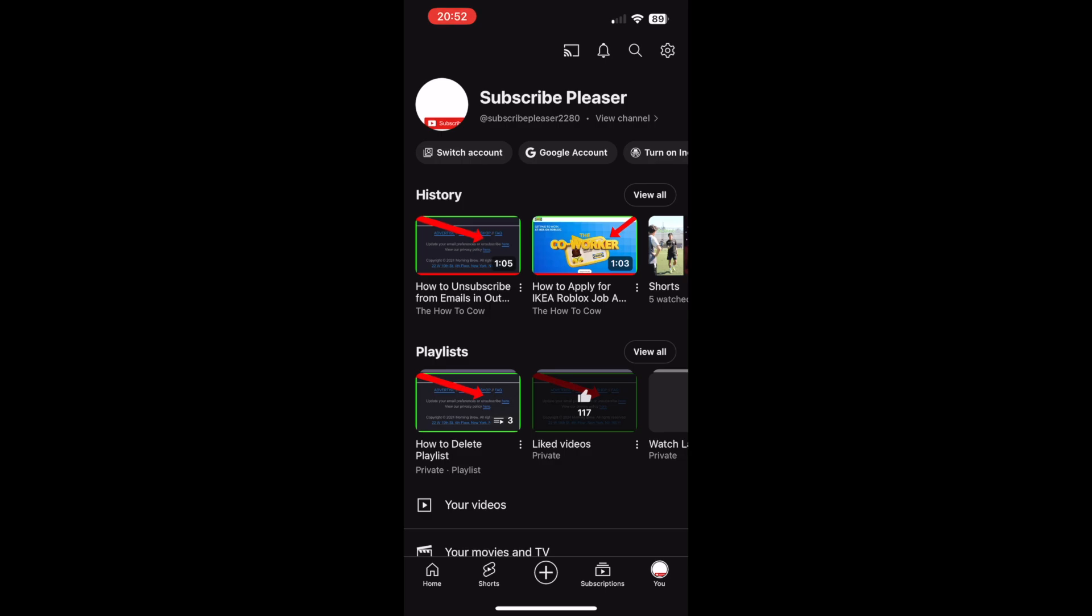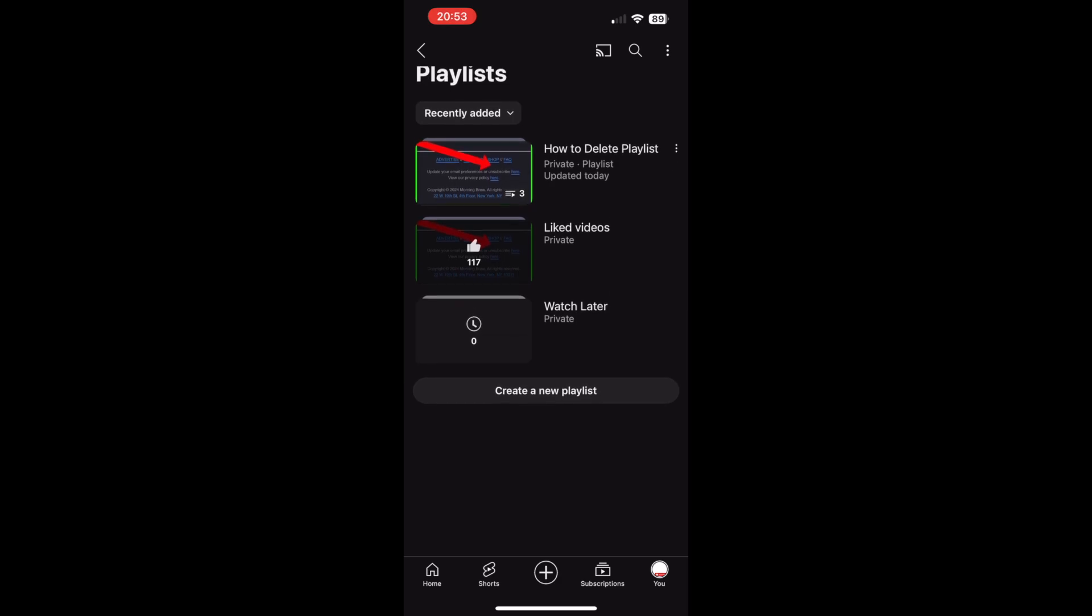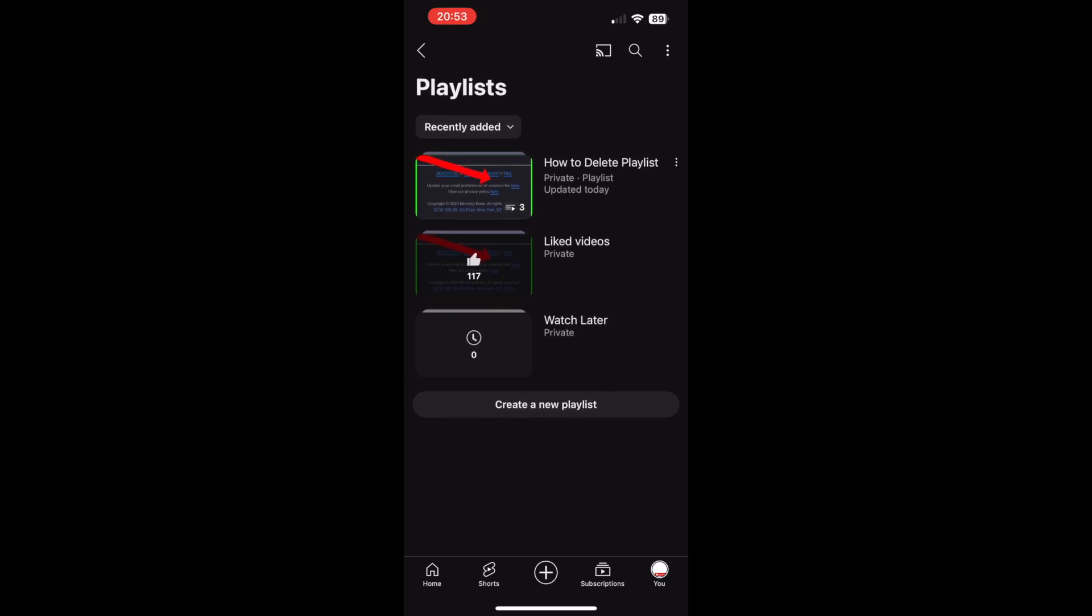You should see 'View all' next to it. Click on view all. Once you're in that section, there should be three little dots on the right-hand side of the playlist you want to delete. Click on those three little dots.